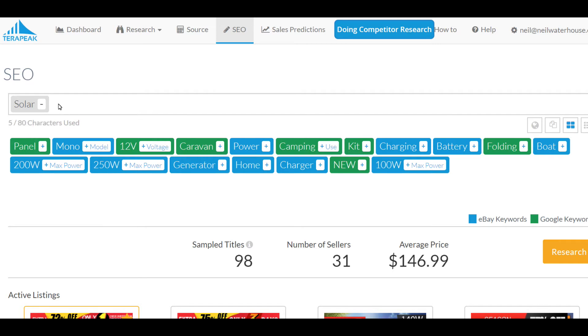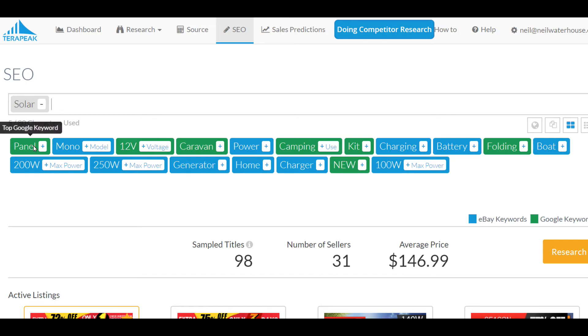Now, the top keyword after the word solar is panel. Then it goes down from there. The green is the top Google keyword and it's also one of the top keywords for eBay.